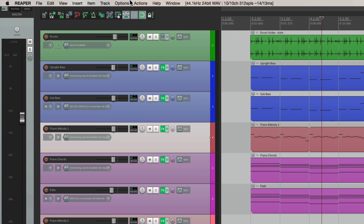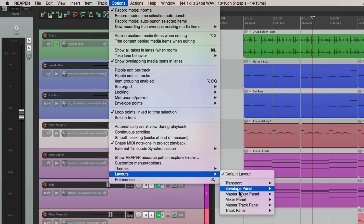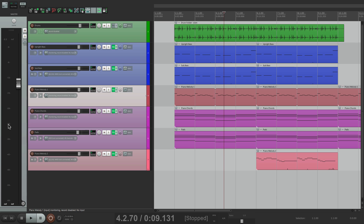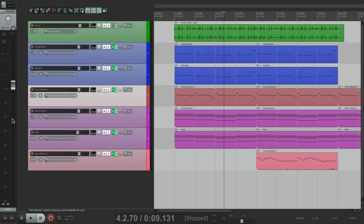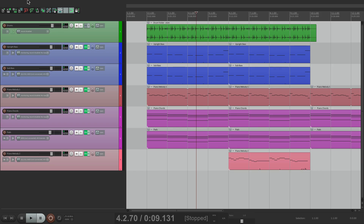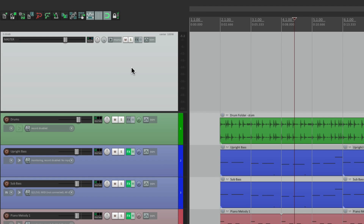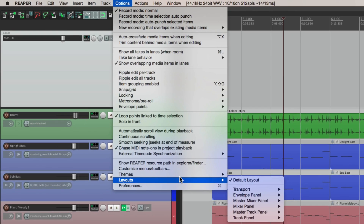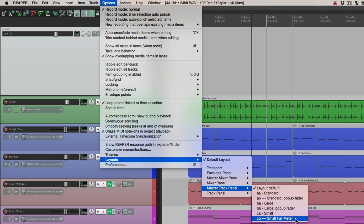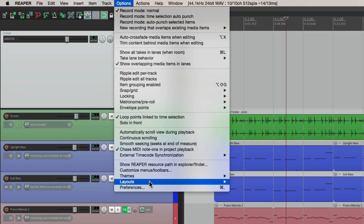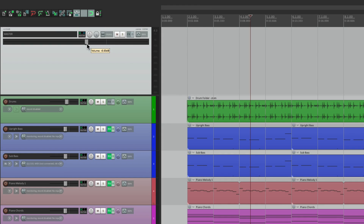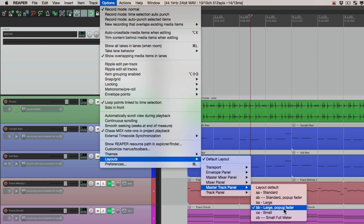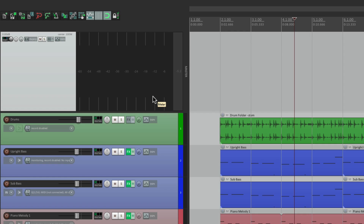Now we can also change the look of it. If we go to our options, under layouts, we can change it to large — it looks like that. Or the session mixer, which looks like this. We can also change the look in the track control panel. Let's view it again over here. If we go to our options, to layouts, right down over here is the master track panel, and we can change how it looks here. This is the default, but we can change it to large — looks like that. Or large with a pop-up fader, like that, with a bigger fader. Or small full meter, which looks like this, so we can see the meter a lot easier.